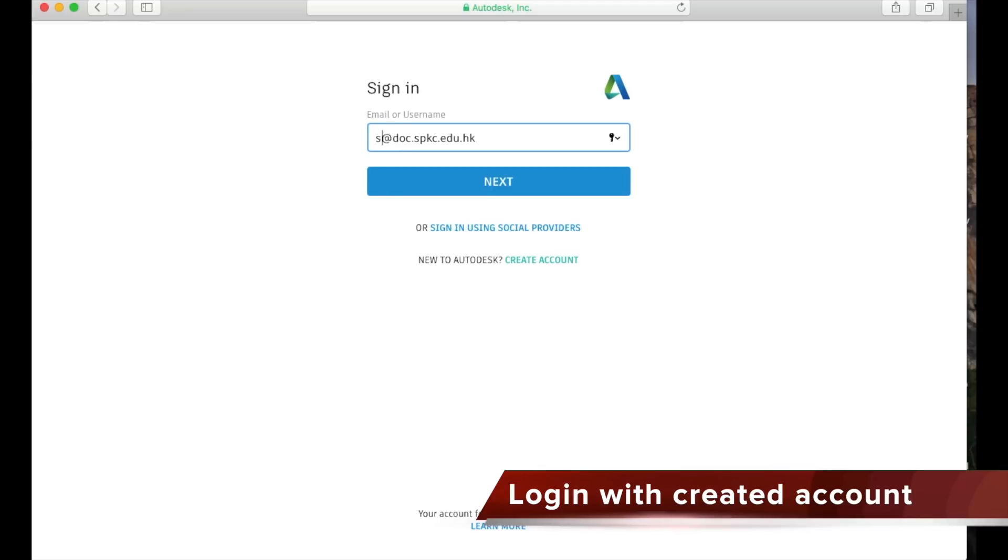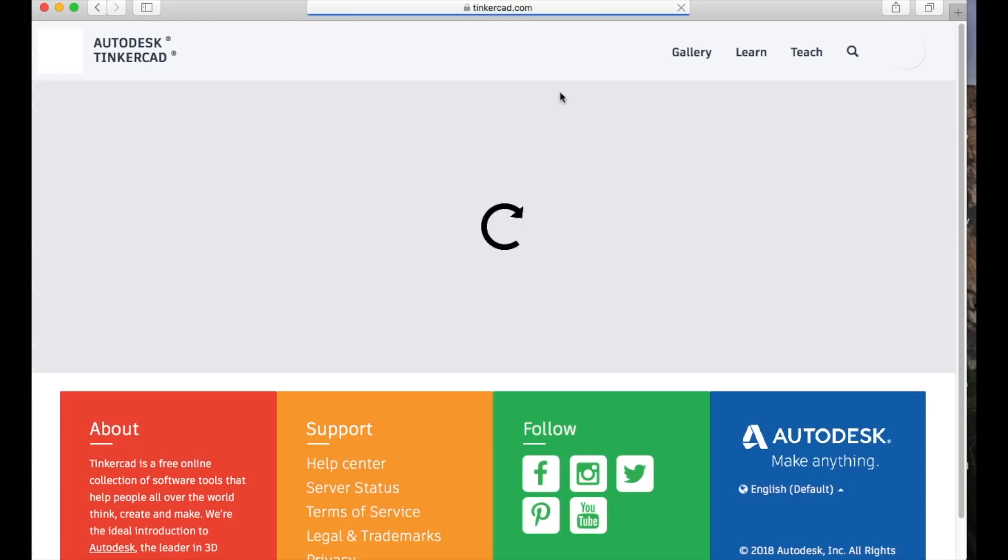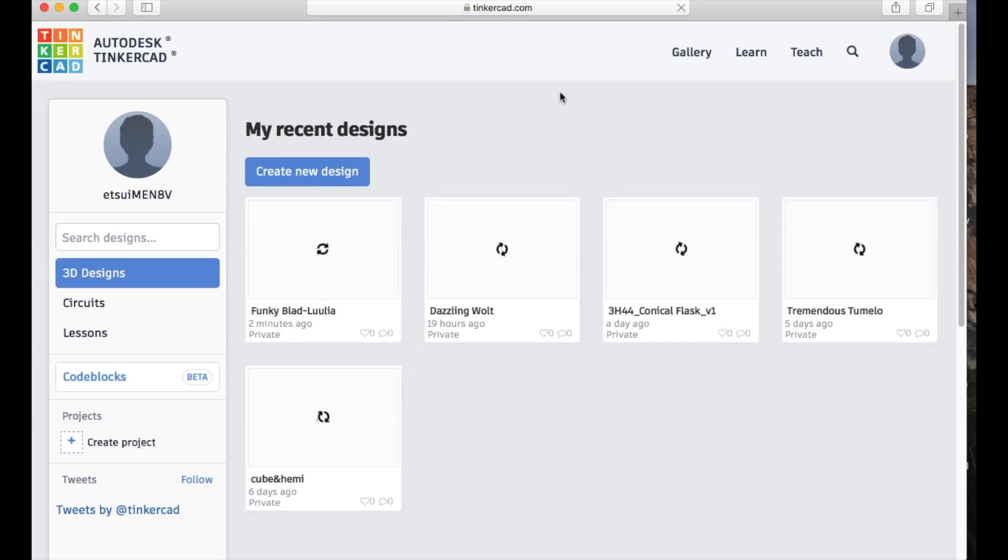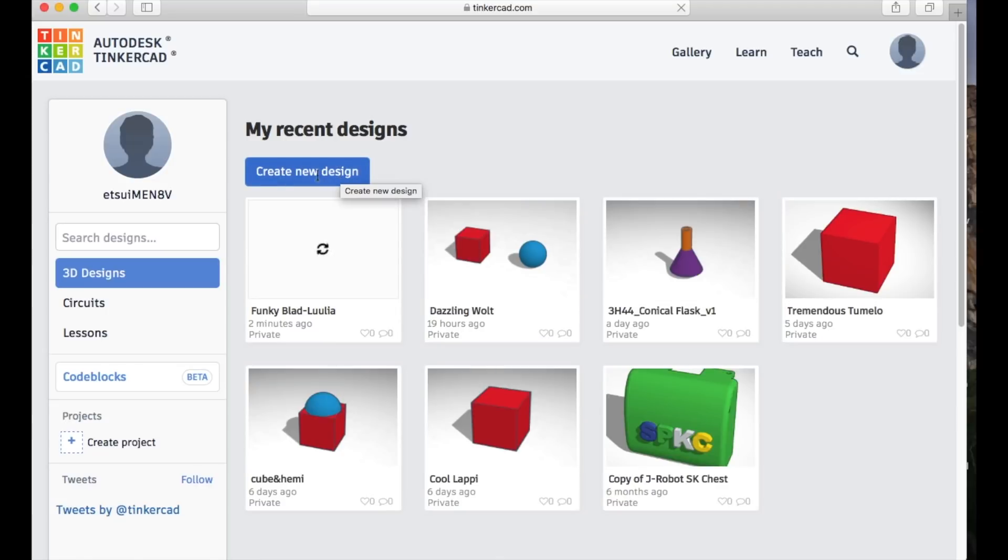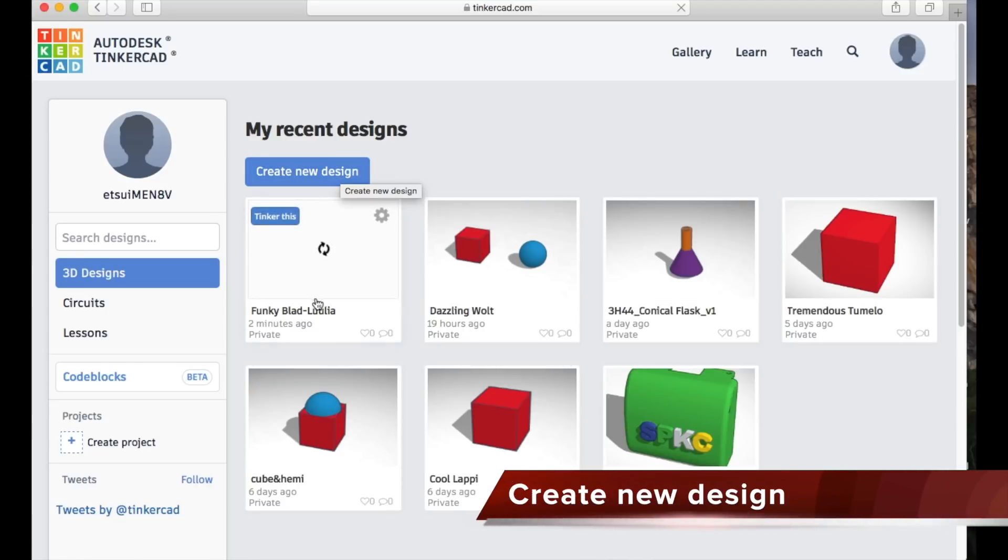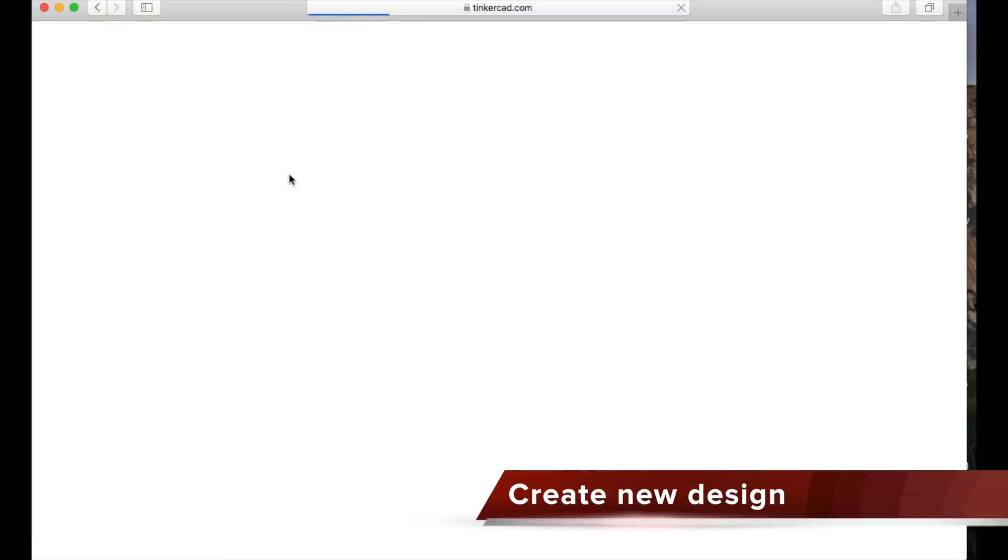Use your email address as user link and type in the password you created, then press sign in. You may see that I've already created some designs on my page. Don't worry, you're going to create a new one by pressing create new design.